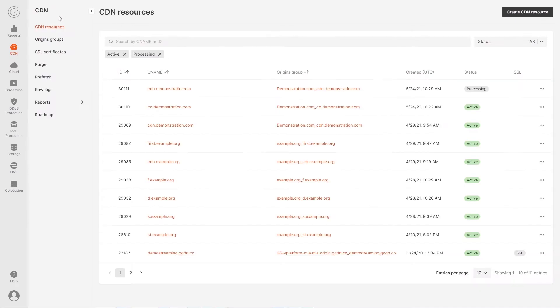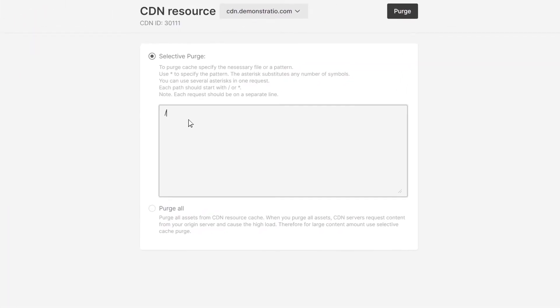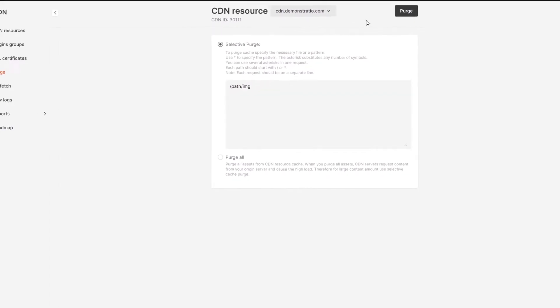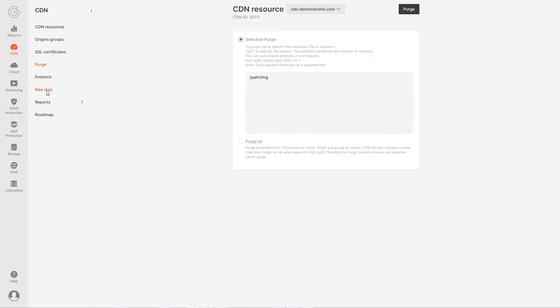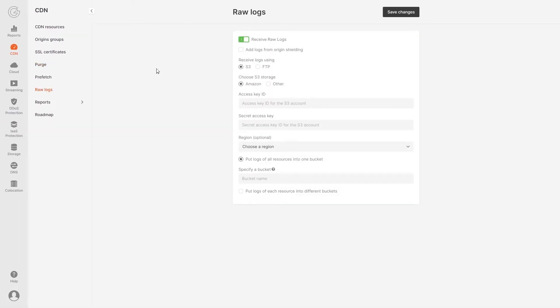When replacing content on the origin, you should purge the cache. The type of cache purge is selected manually in the dedicated section of the menu. You can additionally configure it to receive raw logs.